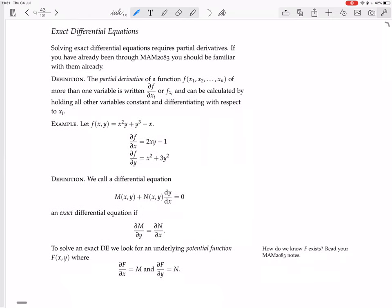Generally we're not going to need x1 through xn — we're just going to need x and y. So x1 will be x and x2 will be y. As an example, let f(x, y) = x²y + y³ - x. This is a function of two variables, x and y.